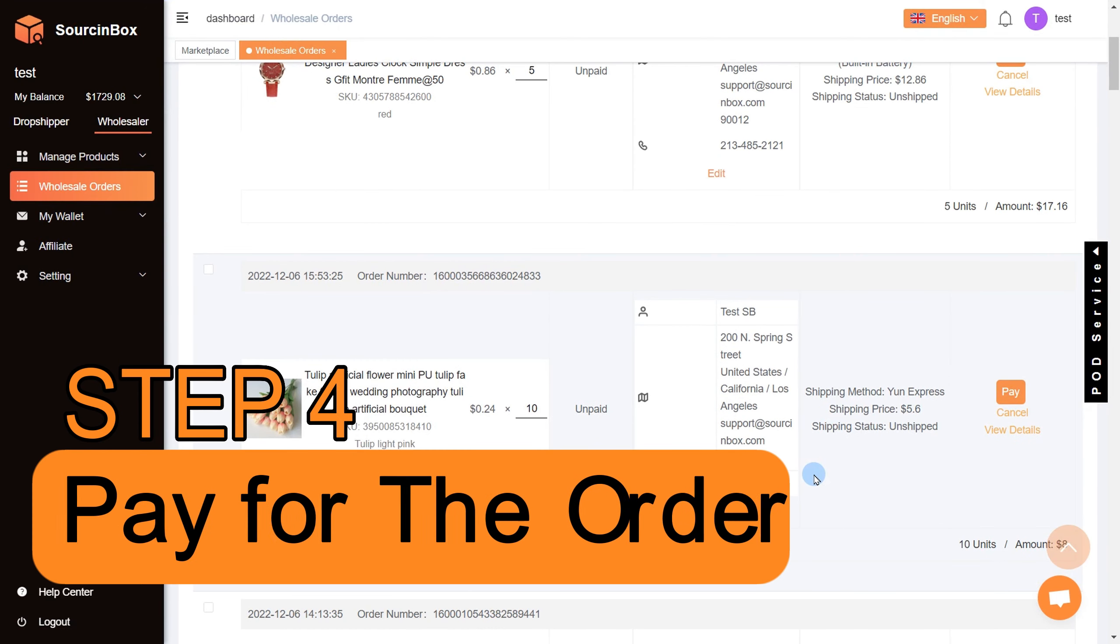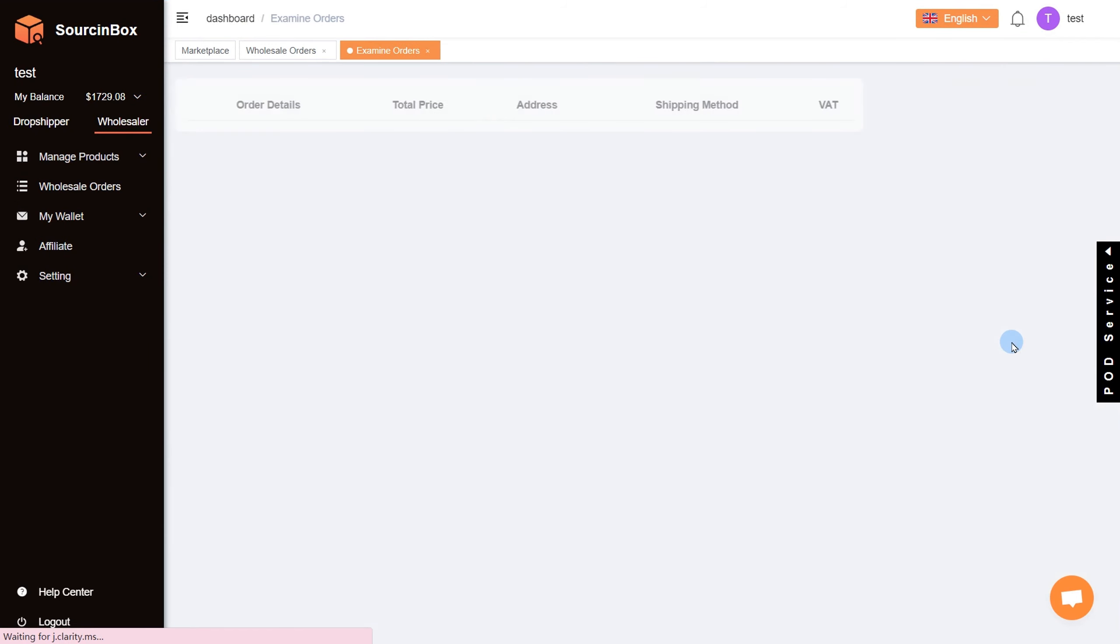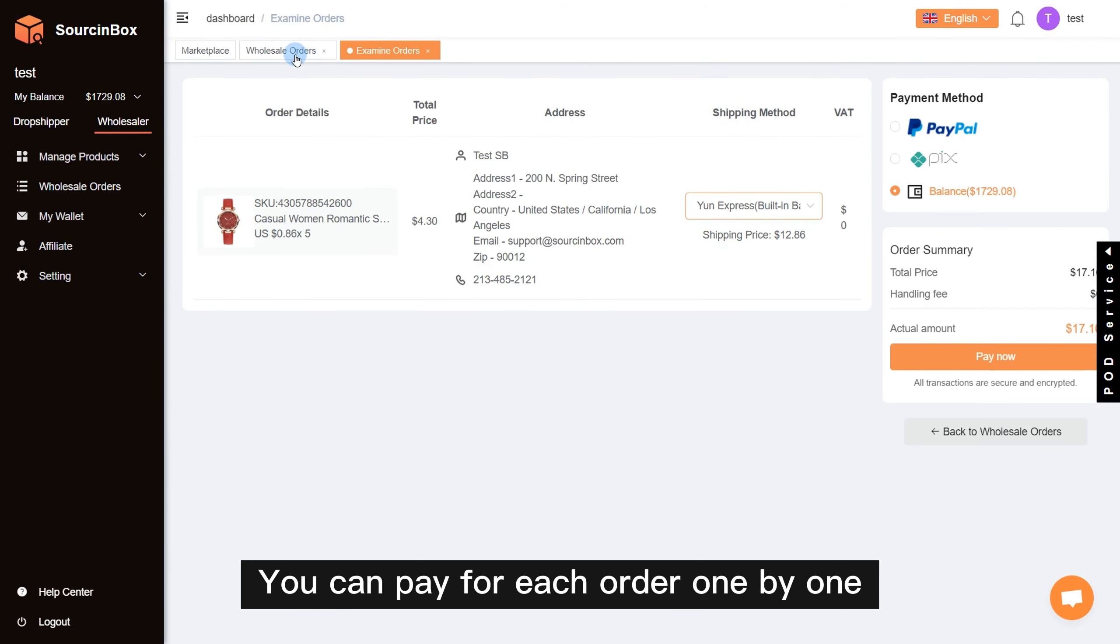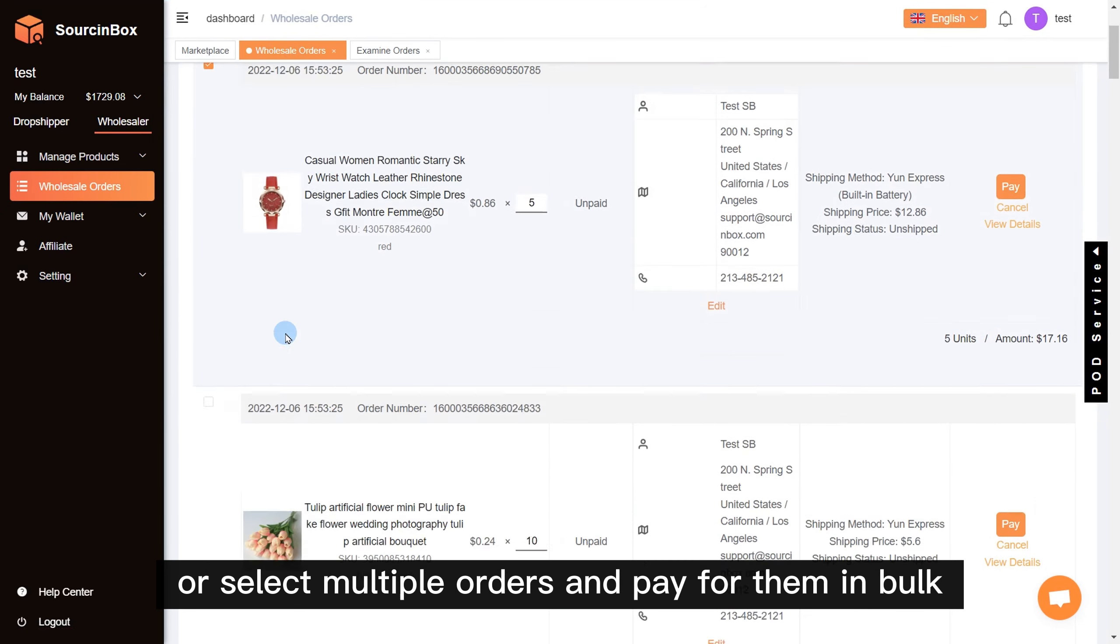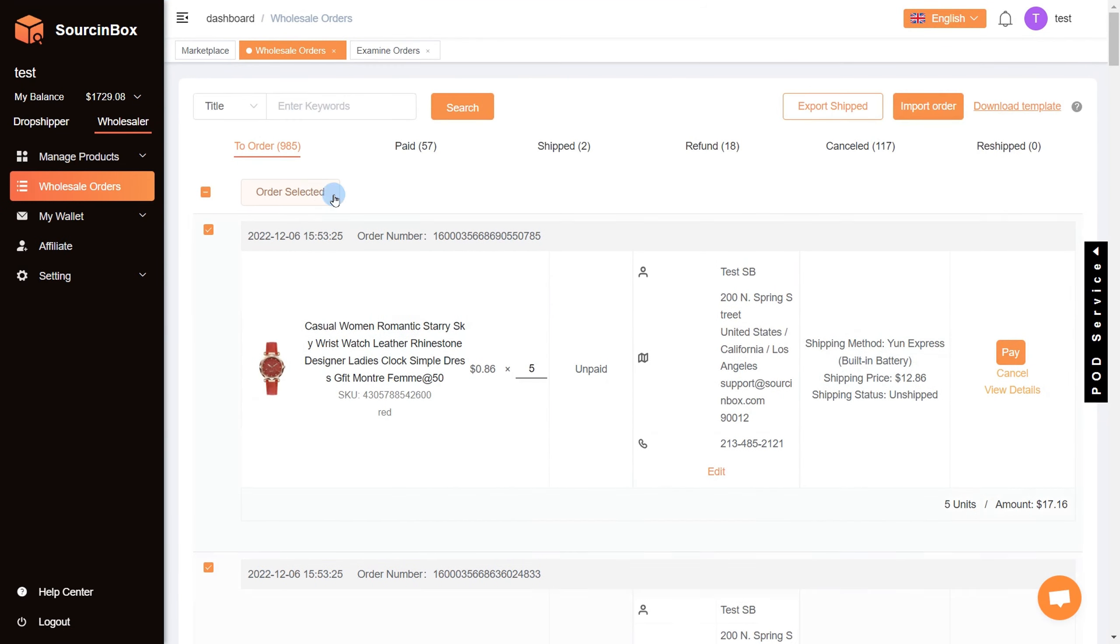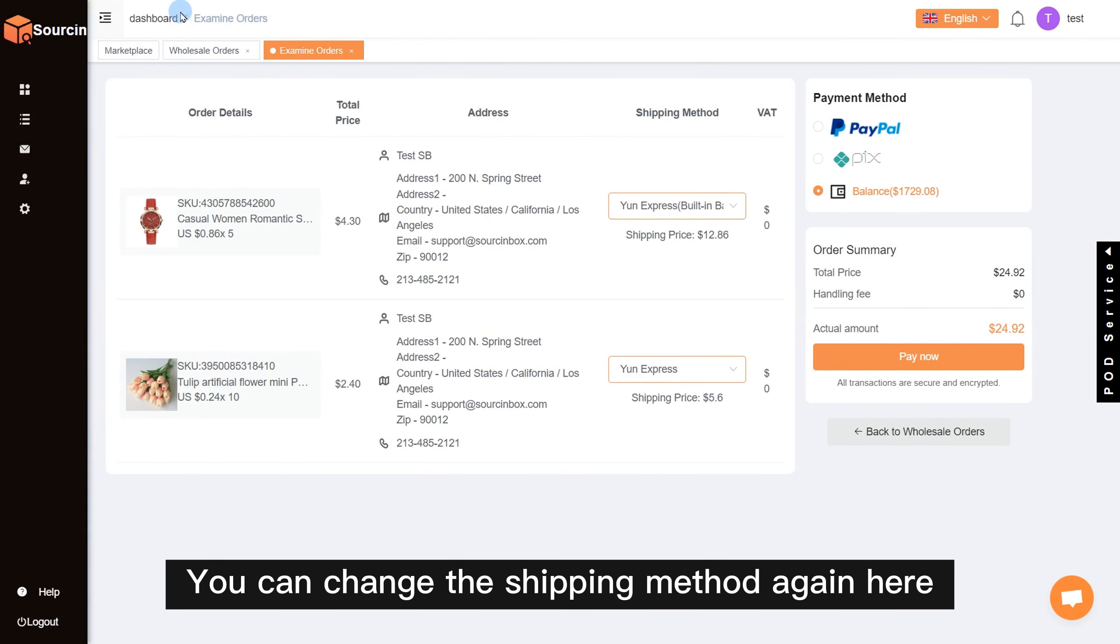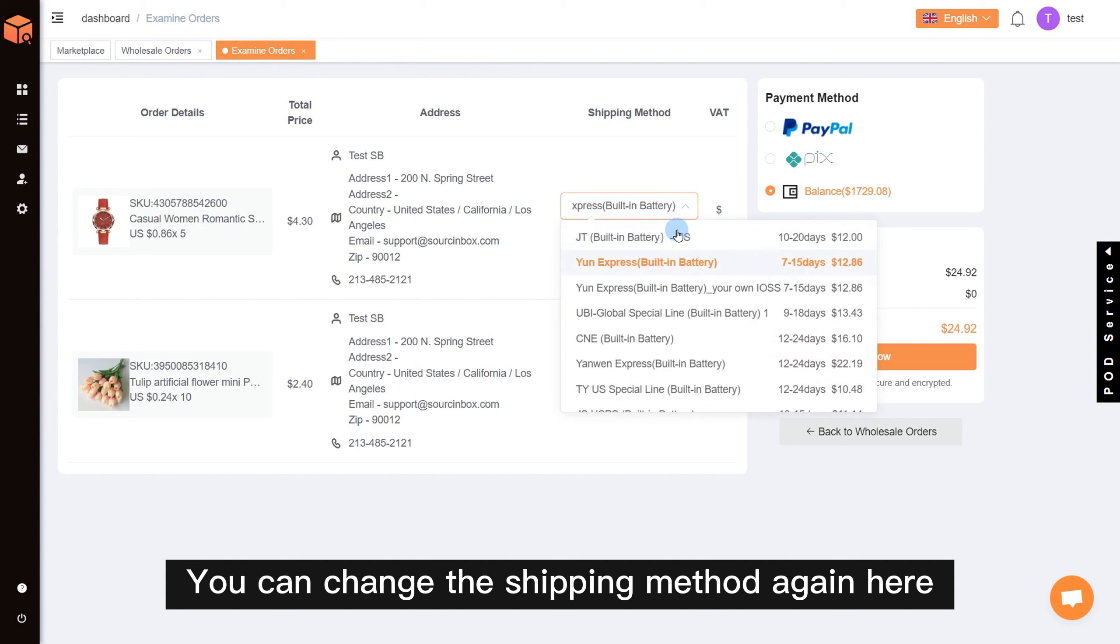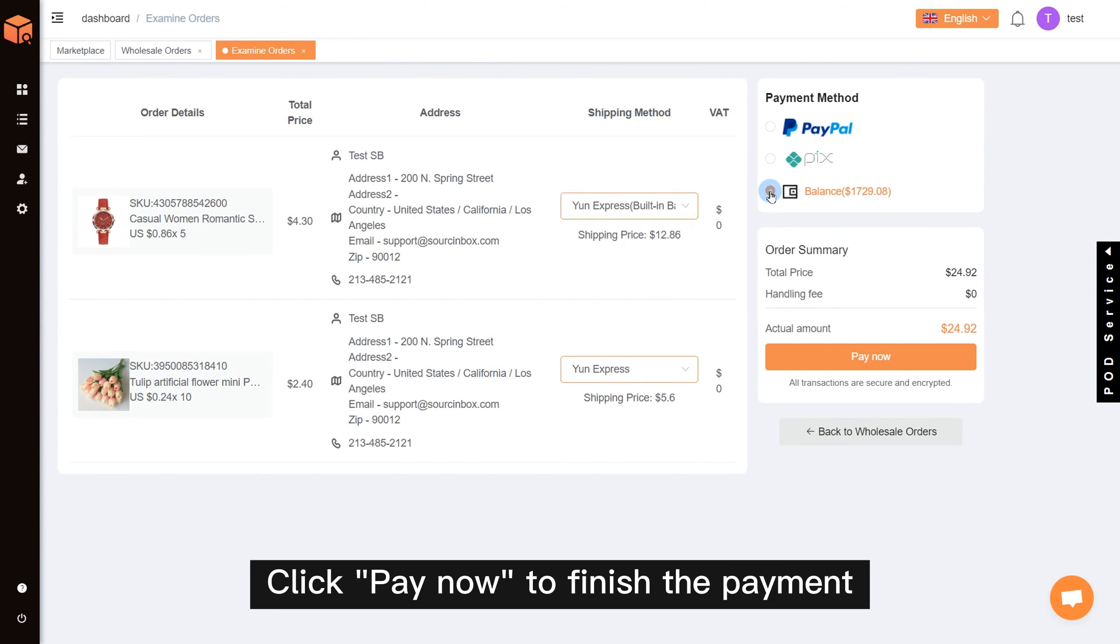Step 4: Pay for the order. You can pay for each order one by one or select multiple orders and pay for them in bulk. You can change the shipping method again here. Then select a payment method. Click pay now to finish the payment.